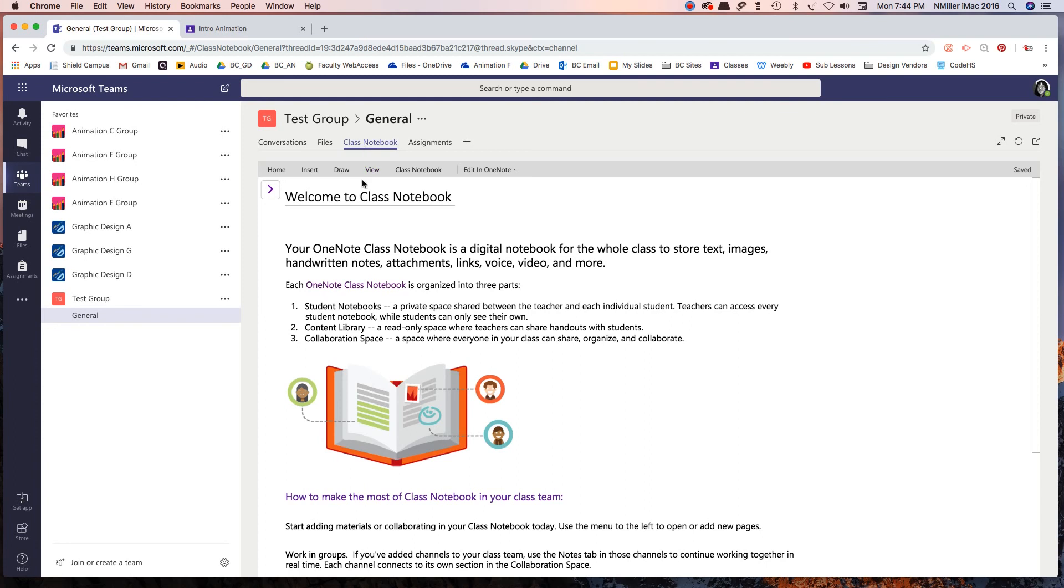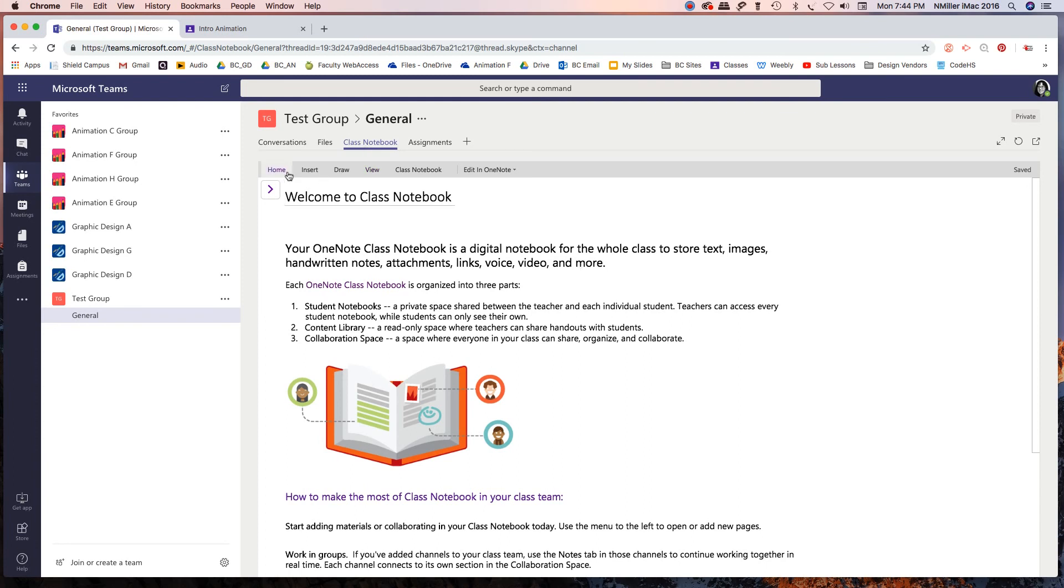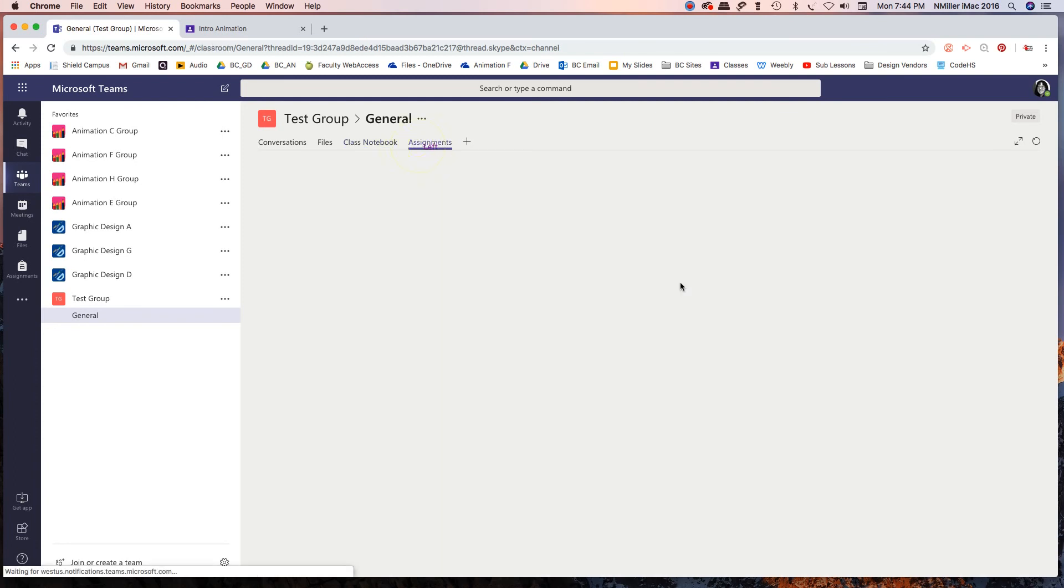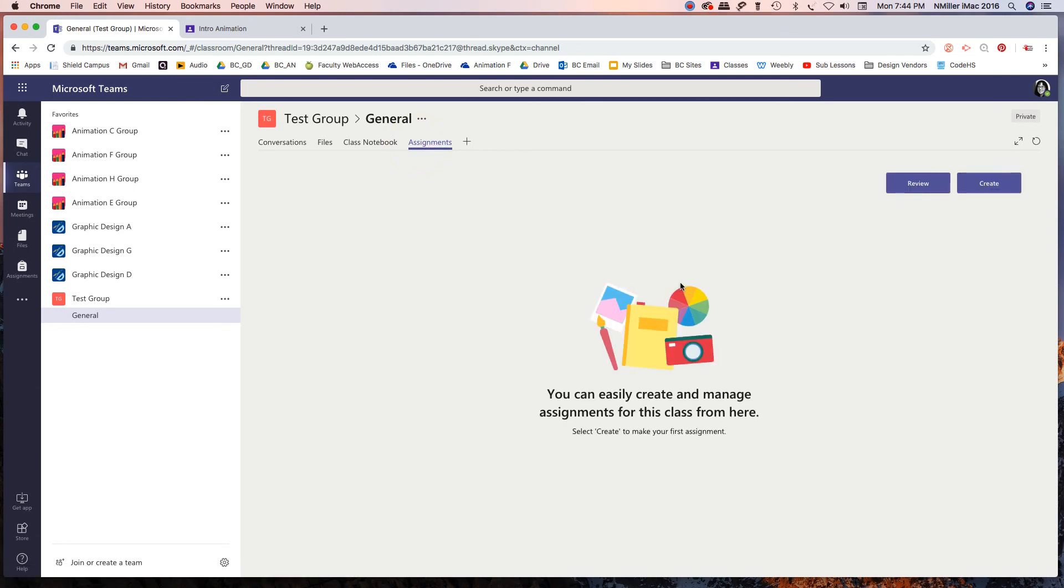Okay so now I have this set up and that's great. Now I'm going to go to assignments and in the next video I'm going to show you how to create an assignment.